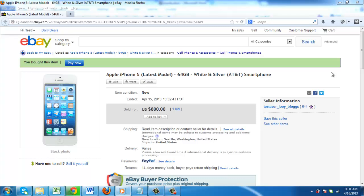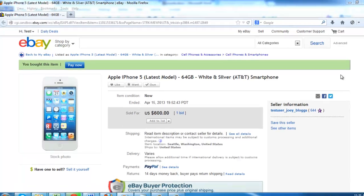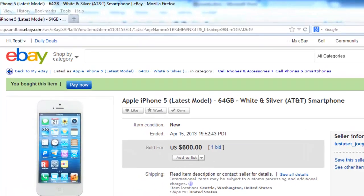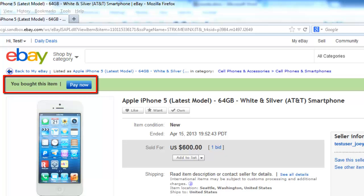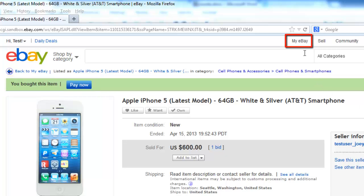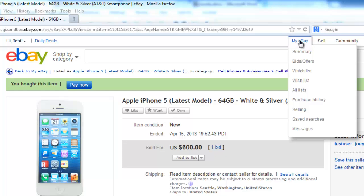Here we start with the situation that we have just purchased an item that we don't want. As you can see here, we have just purchased an item, and eBay is asking us to pay for it. At the top of the page, mouse over the My eBay option, and in the menu that appears, click Summary.